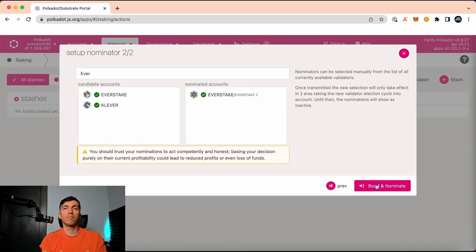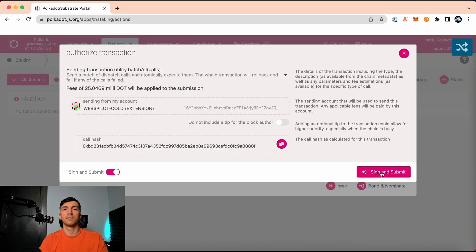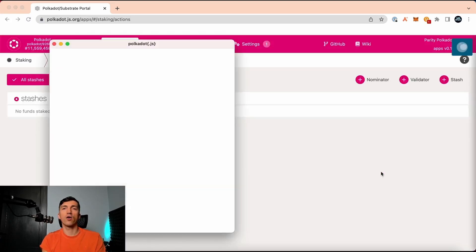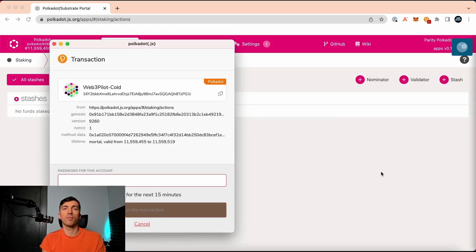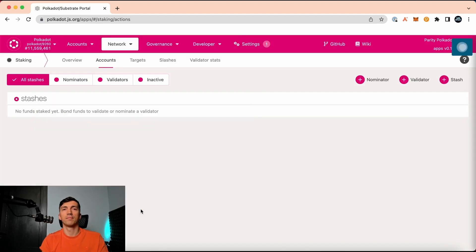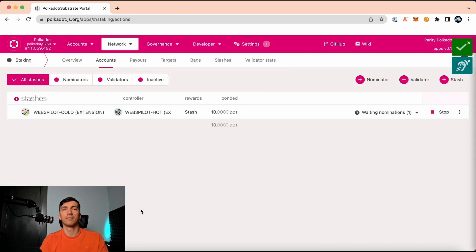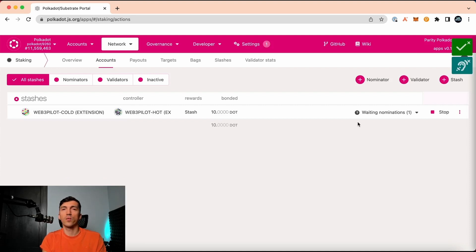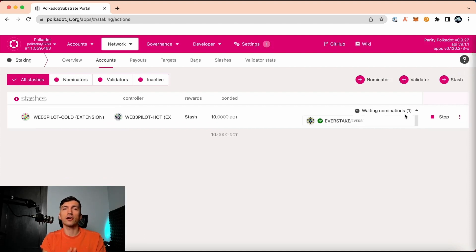I click bond. We need to sign it in our Chrome extension. Awesome! We staked our DOTs, waiting for nomination, and will start to receive rewards from the next era.